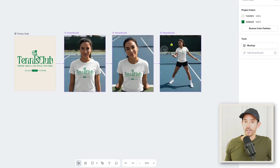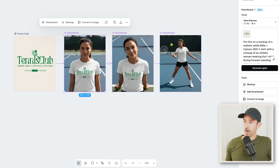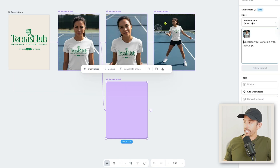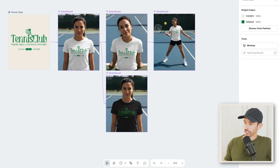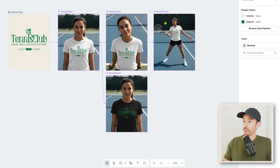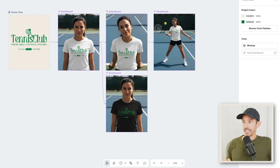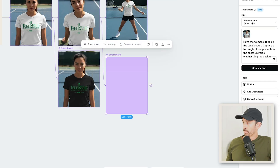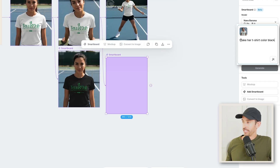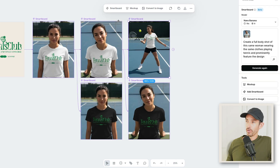Now let's say we want to create these exact mock-ups but for a black t-shirt. I'll select the first mock-up, add smart board, and input a prompt. I just said: make her t-shirt color black. And just like that, in seconds, it changed the shirt color without changing anything else. The level of consistency here is crazy. We can do the exact same thing for all these mock-ups — select the second one, add smart board, input the exact same prompt, and then do it for the third.